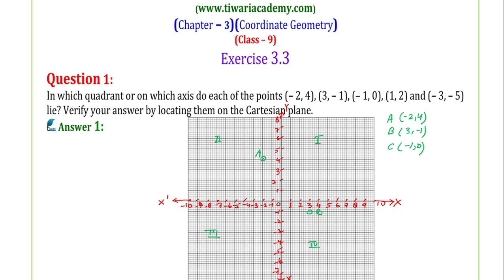On the x-axis we moved 3 units. 0 means no movement on the vertical axis. So the position of (-1, 0) will be on the x-axis itself.